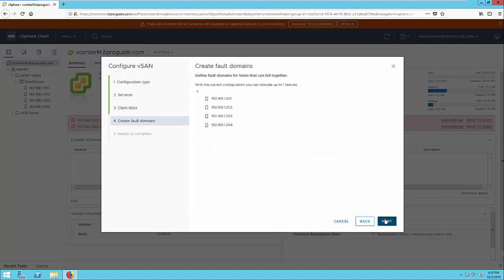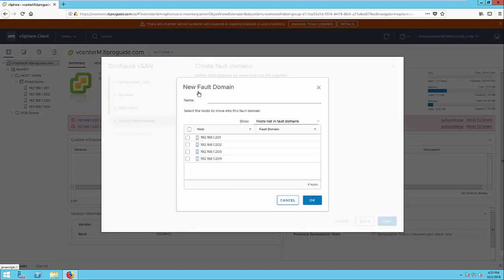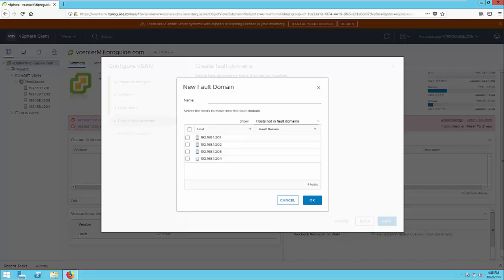The default fault domain is one, unless you're going to make two racks or three racks with two servers at one rack and another two servers at another two rack. In that case, you can have like two fault domains. In this case, I'm proceeding with a single fault domain.